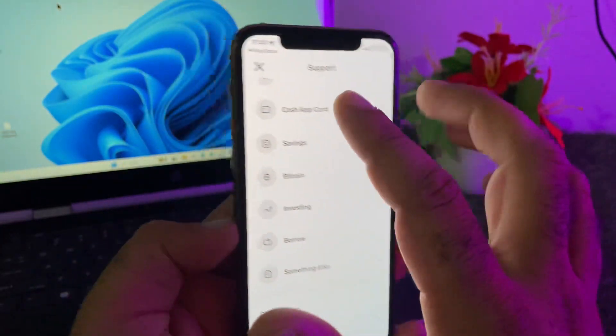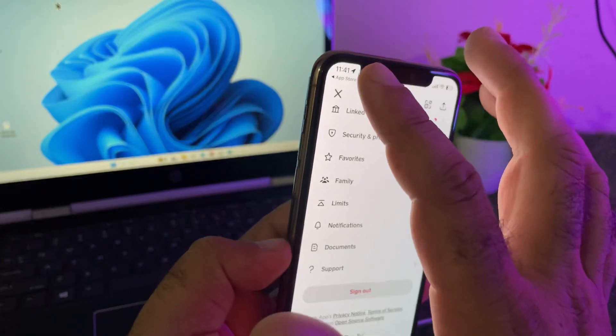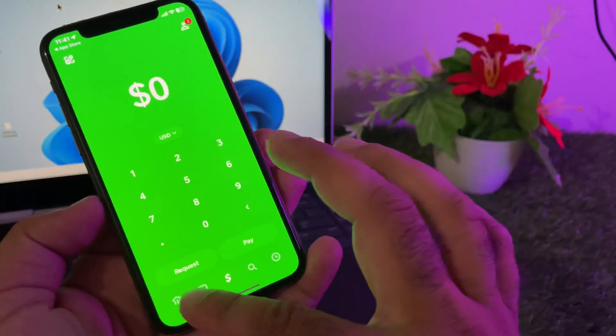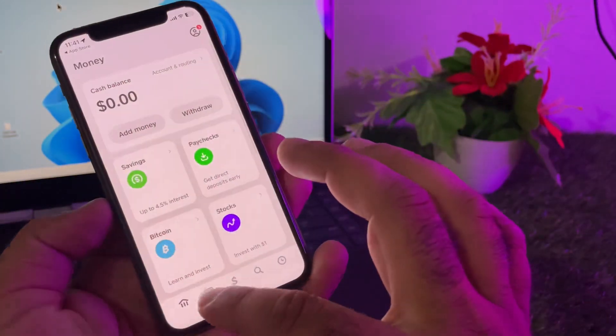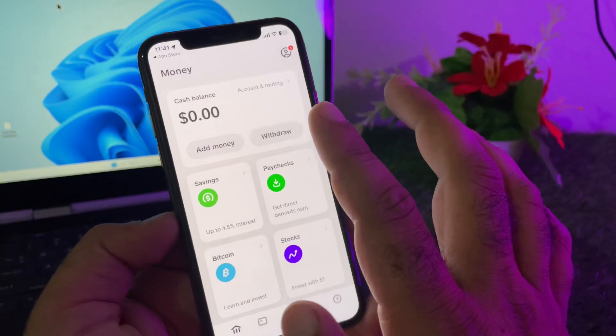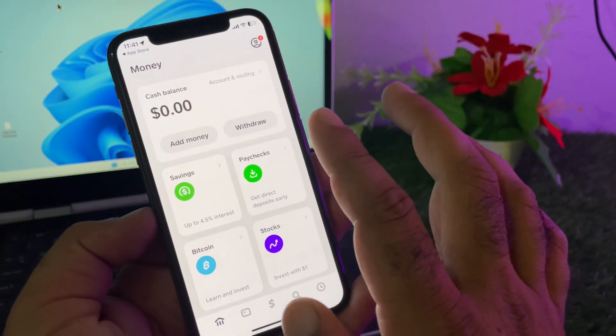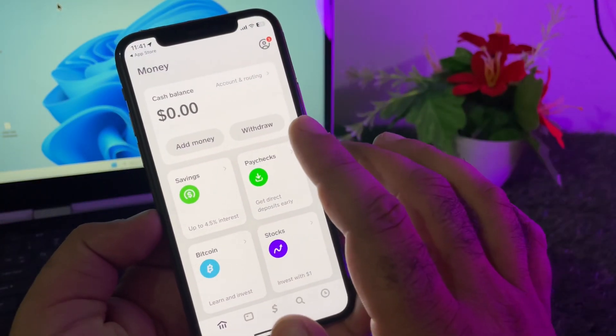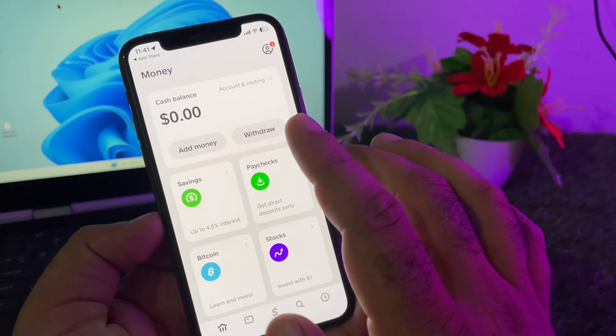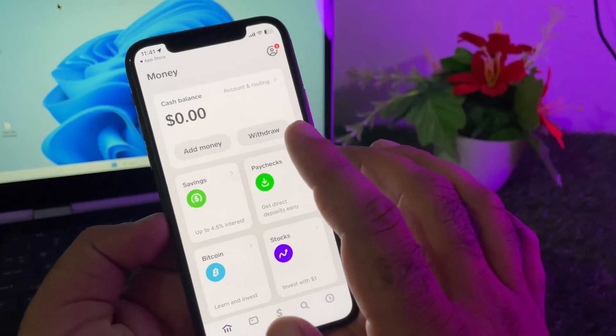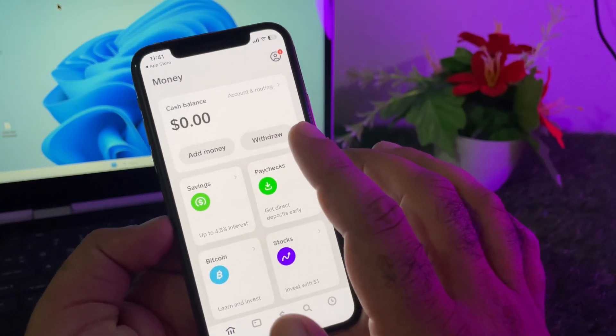Then open your Cash App account and make sure you have enough funds in your account. If you don't have enough funds, you may see this type of error. Also make sure your recipient account is correct, because if you write an invalid recipient account, you may face this type of error.